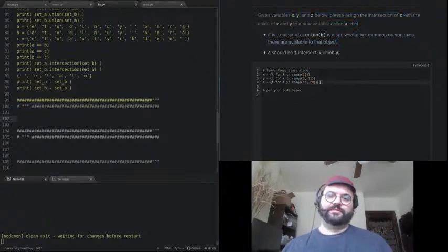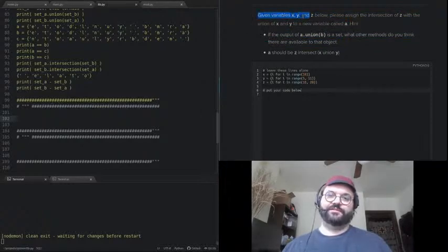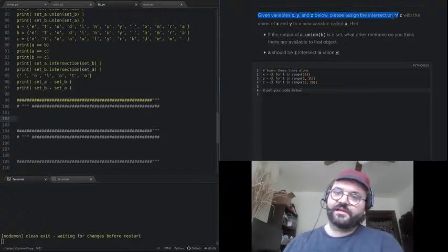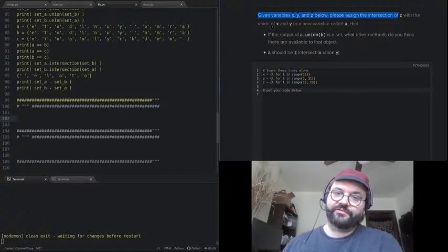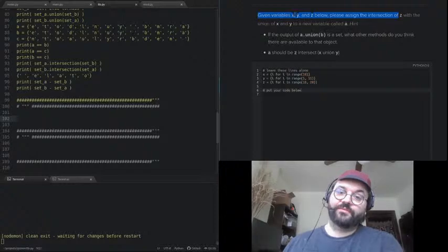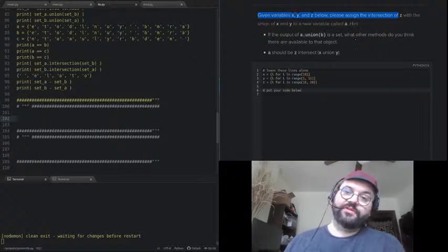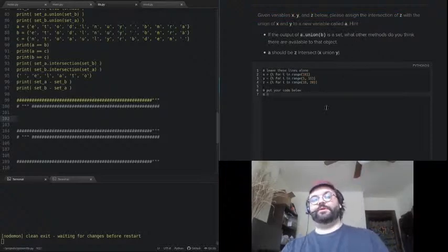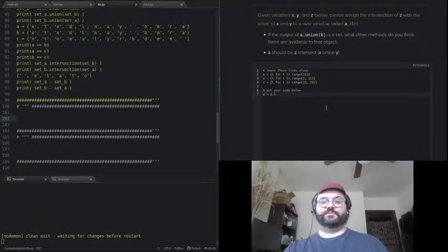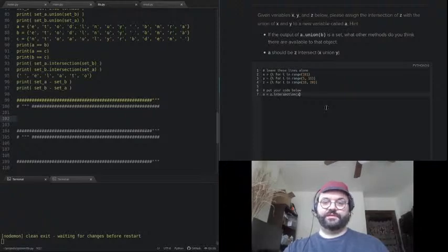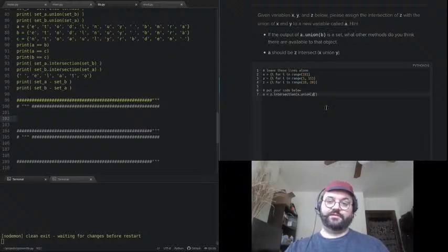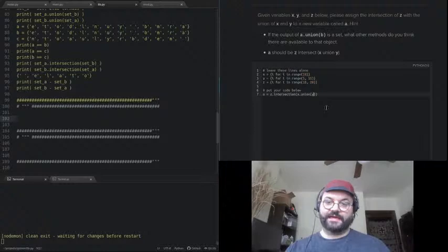For the set comprehension challenge — given variables x, y, and z, assign the intersection of z with the union of x and y to a new variable called a: `a = z.intersection(x.union(y))`. That's exactly what it should be.